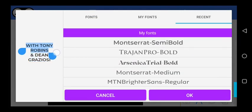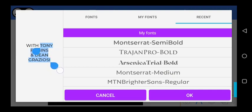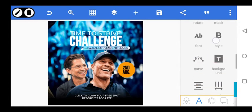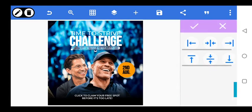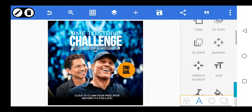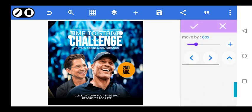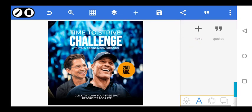Let's do the name with Toner. The name should be bold — we can use Medium. Let's make the name bold. Go down, reduce it a little, and centralize it. Allow a little space — it's not bad. Move 'Time to Strive' a little to the top. Then this says 'Click to claim your free board before it's too late.'